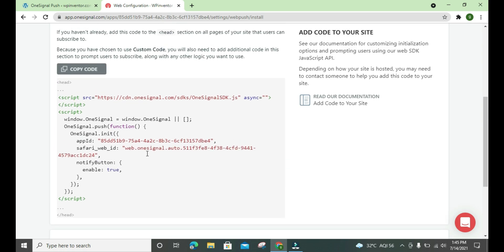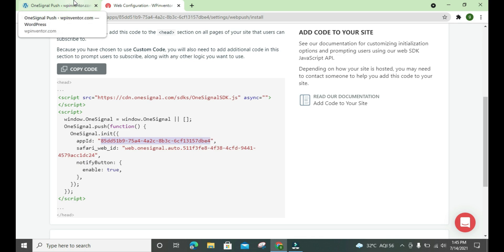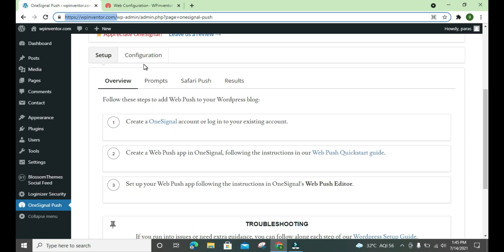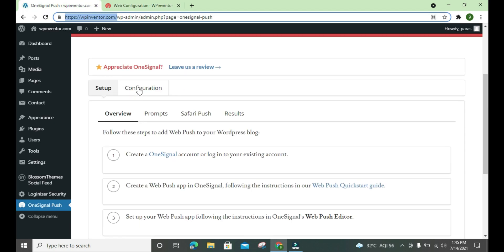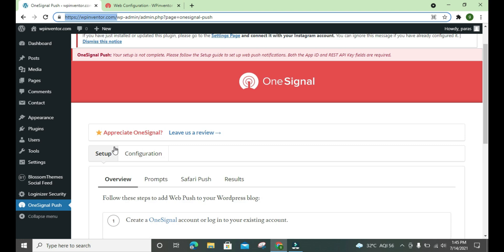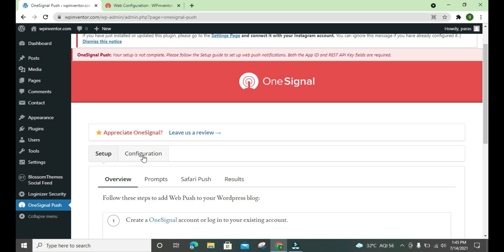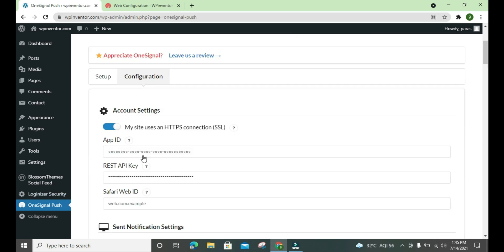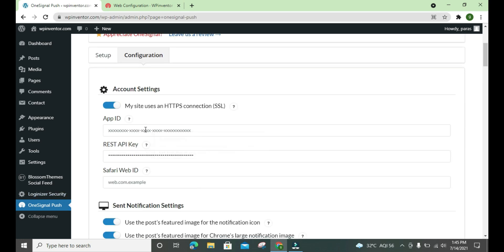Here we have our code and here is our app ID, we have to copy it. And when we come back to our dashboard, here is the configuration tab. We click here and we paste it here, app ID.